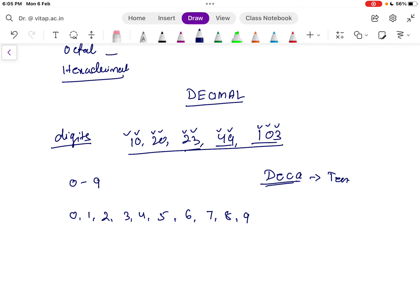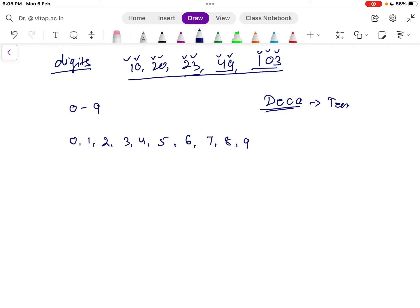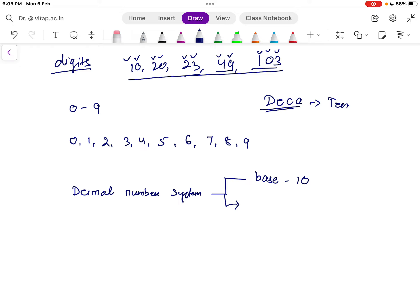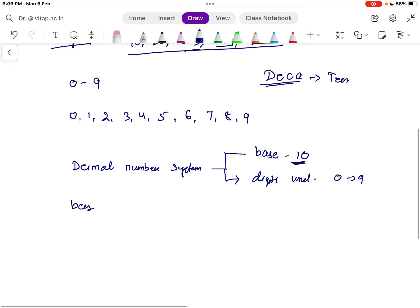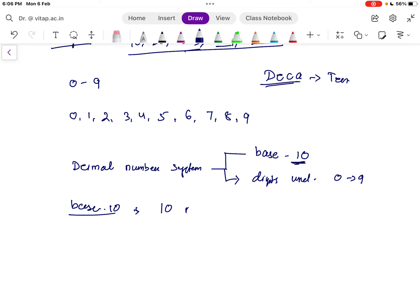When it comes to the technical definition, every number system has two things. For the decimal number system: number one, the base is 10; and number two, the digits used are 0 to 9 — that is, 0, 1, 2, 3, 4, 5, 6, 7, 8, 9. The base decides how many digits can be used in that number system. If the base is 10, then 10 digits can be used.